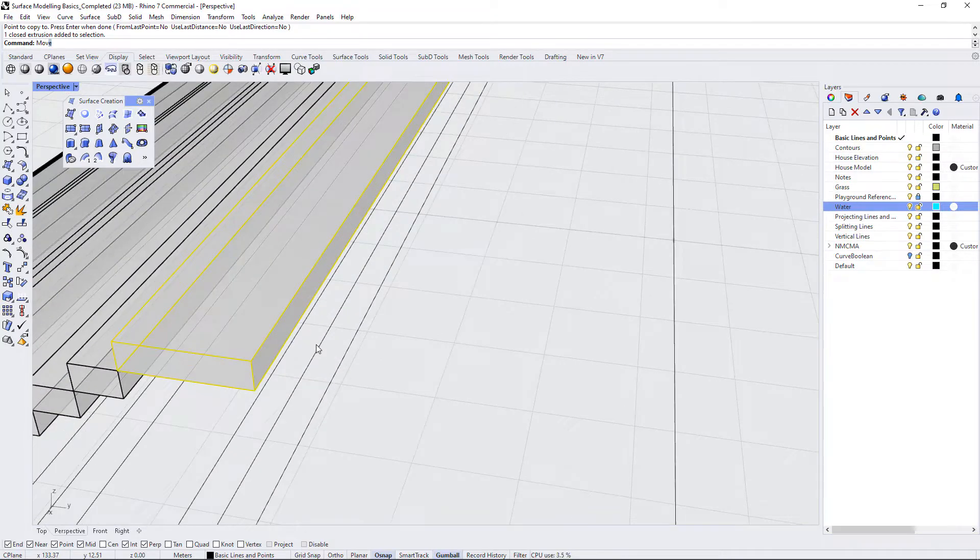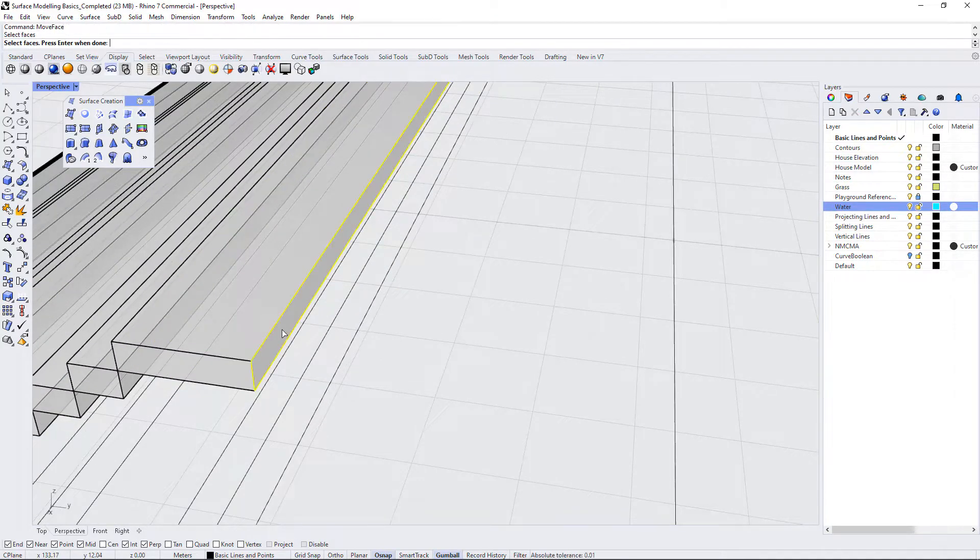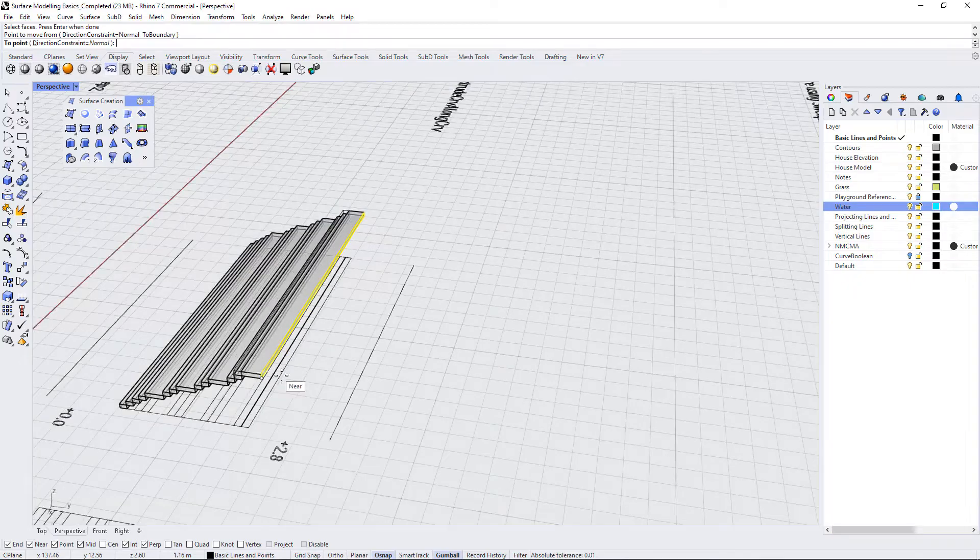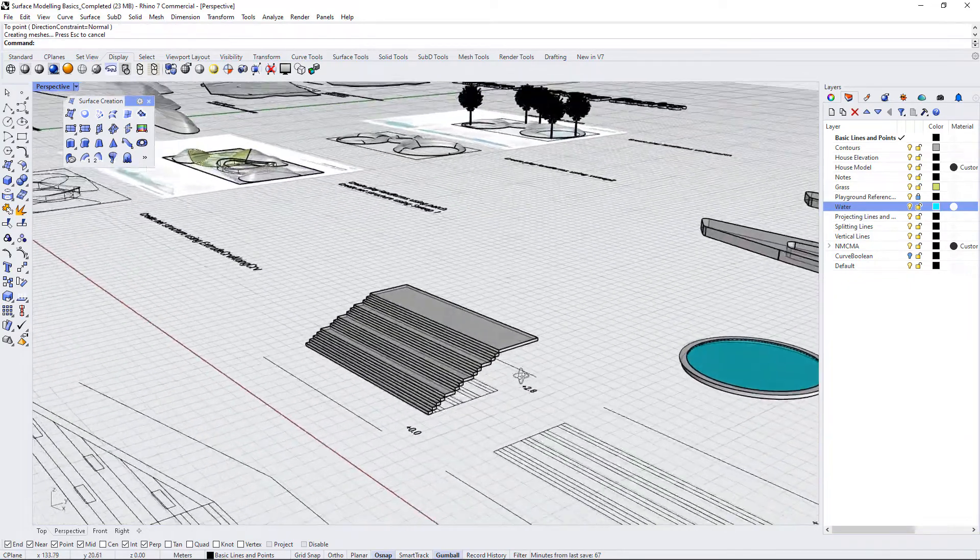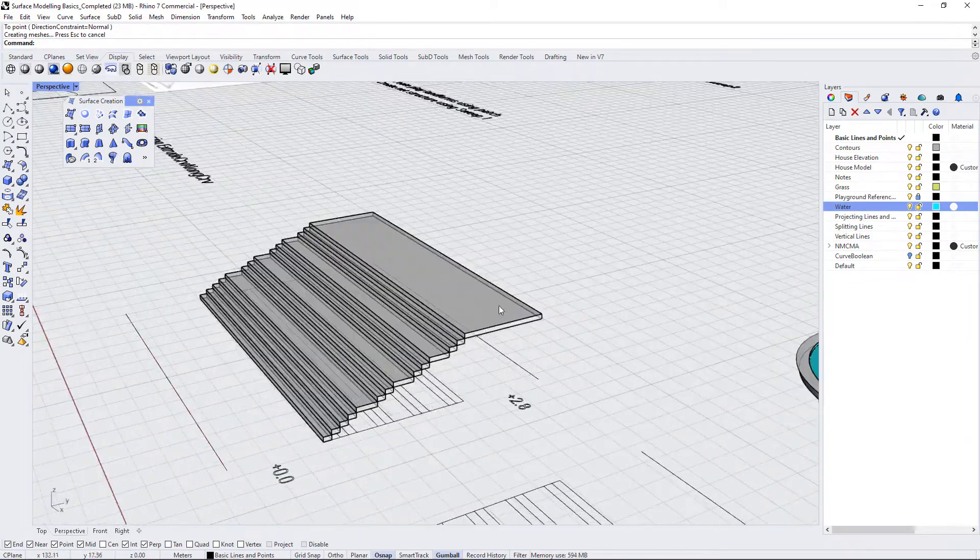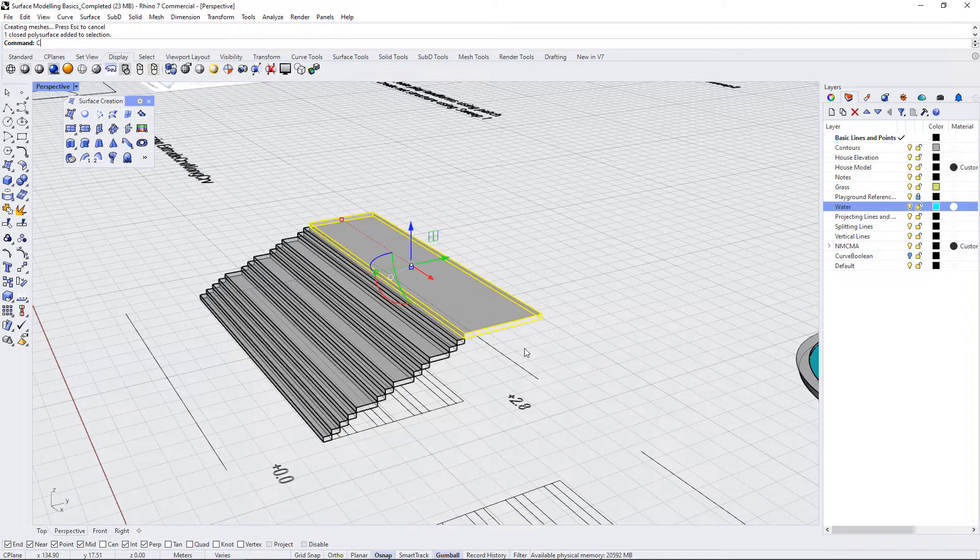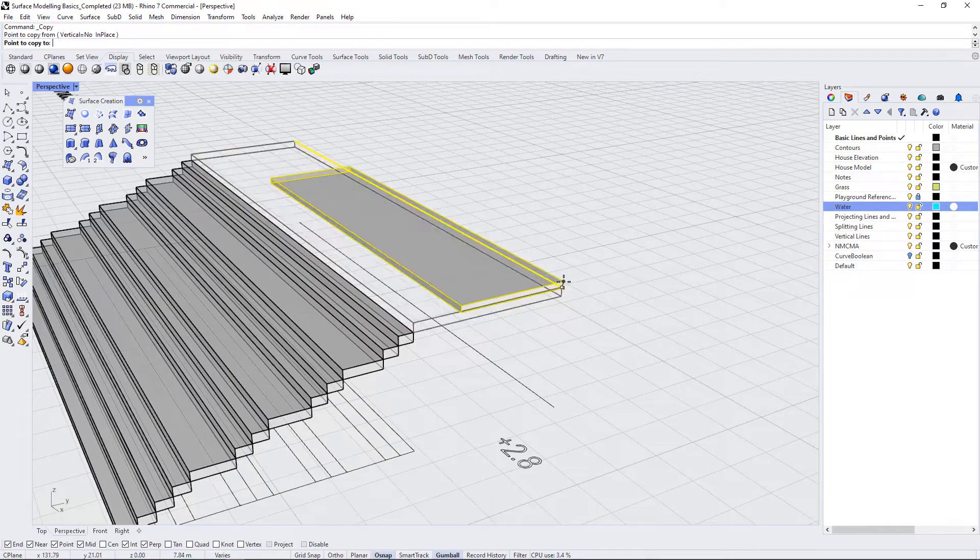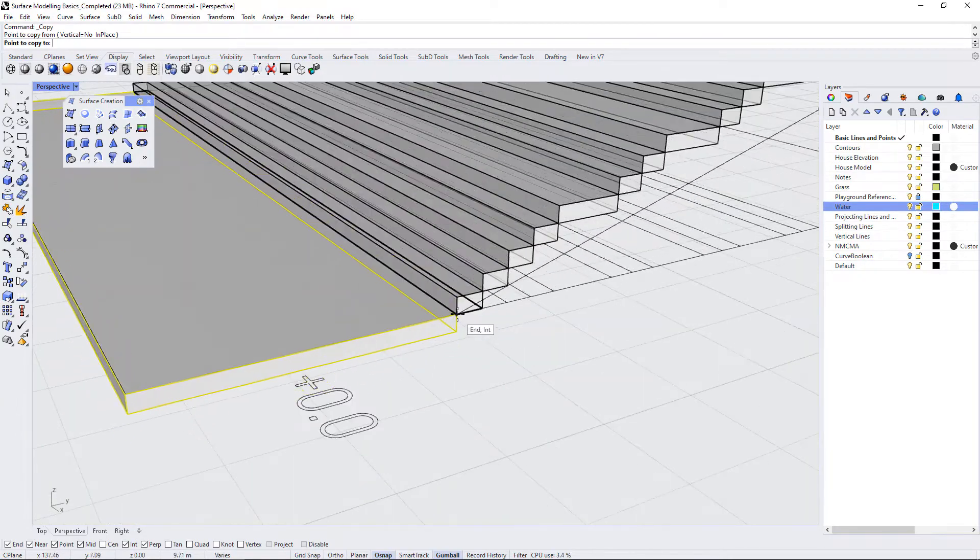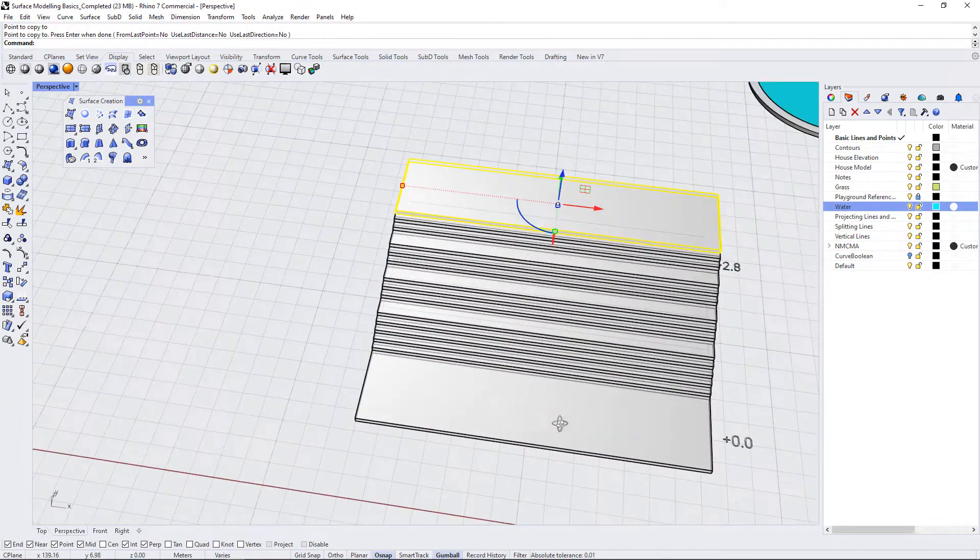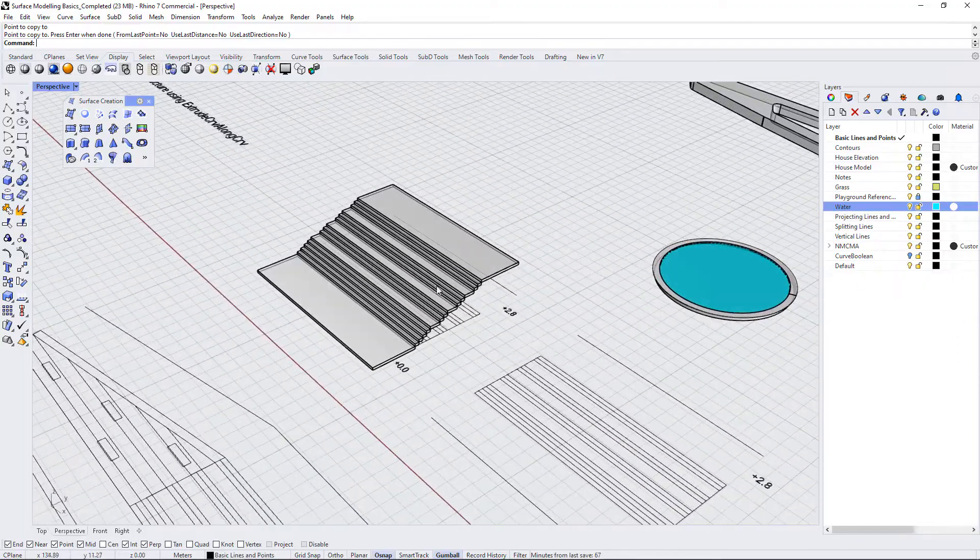So I'm going to use move face, select my face, select my base point and select my reference point. Now I have my bottom, my top landing. And to get my bottom landing, of course, I could just copy this from this corner down to this corner. And now I have my staircase, complete staircase.